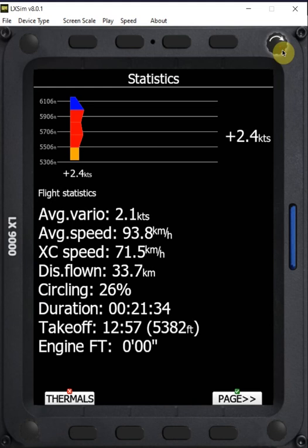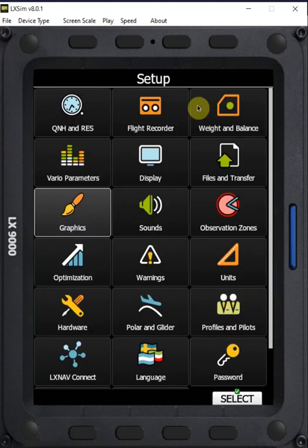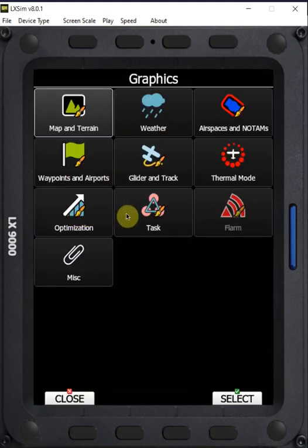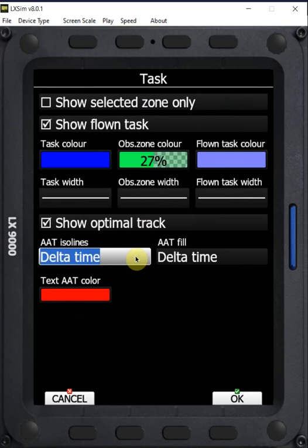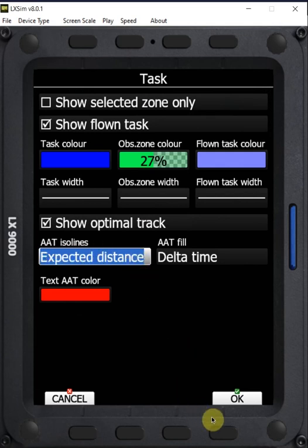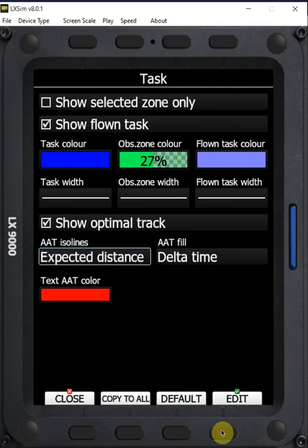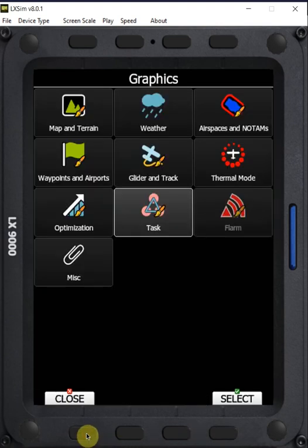Going back to the graphics menu under task, instead of delta time we'll set the ISO lines to expected distance and close.